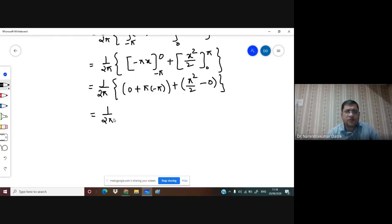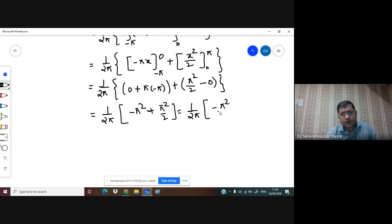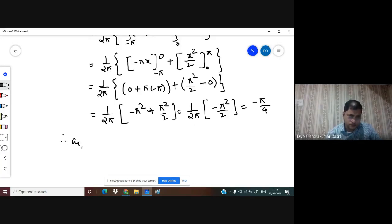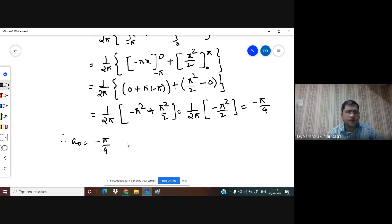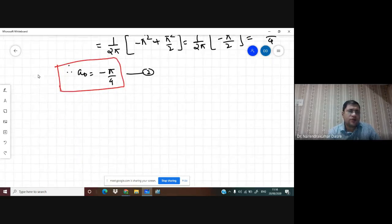Simplifying: (1/2π)(-π²/2) = -π/4. So we got the value of a₀ = -π/4. This is equation 2.